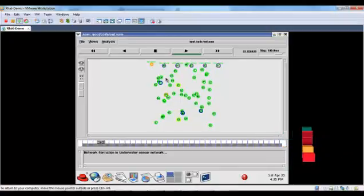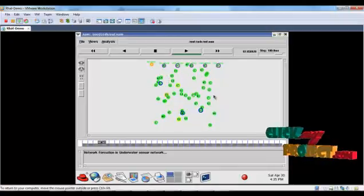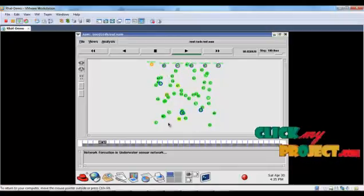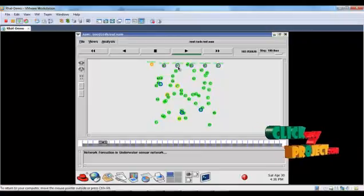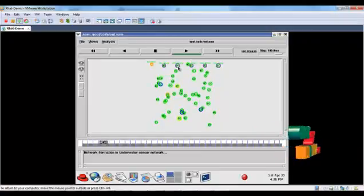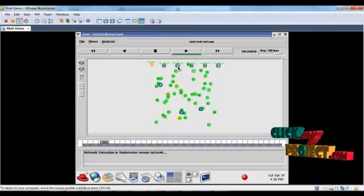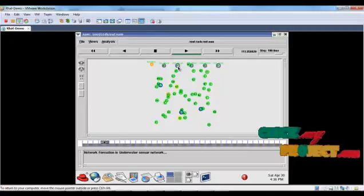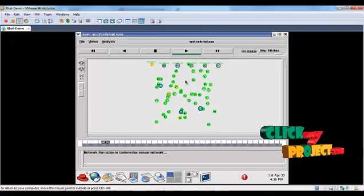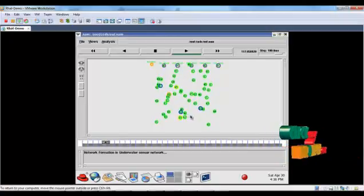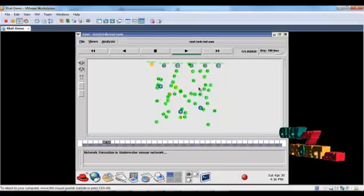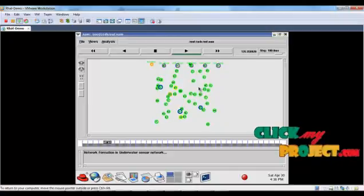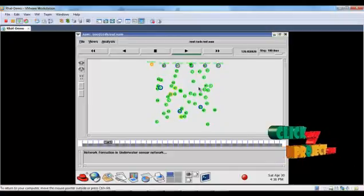Considering only the underwater sensor area, the sonobuoys are themselves considered as the sink, and the mobile sensor nodes are considered as the source nodes.